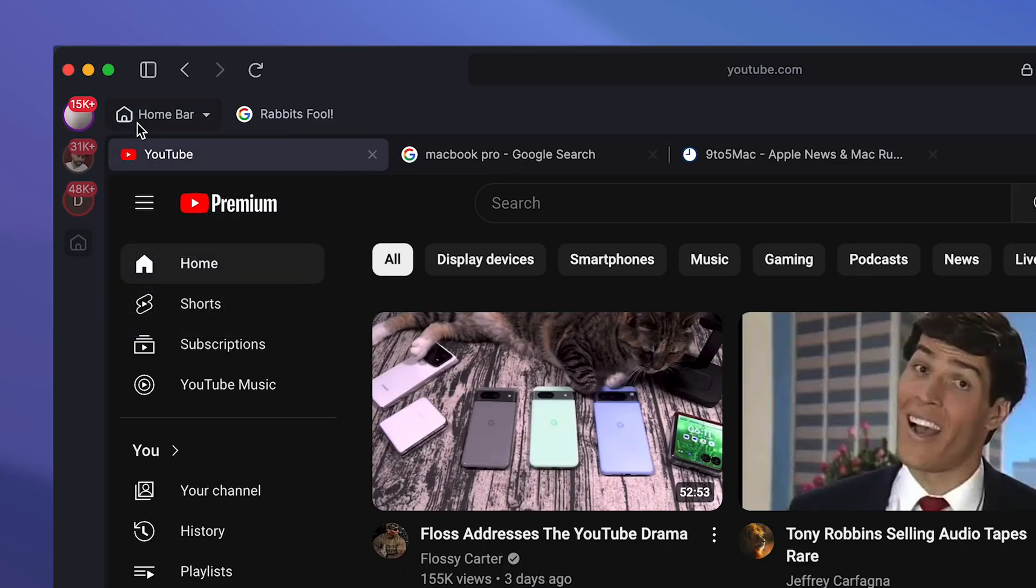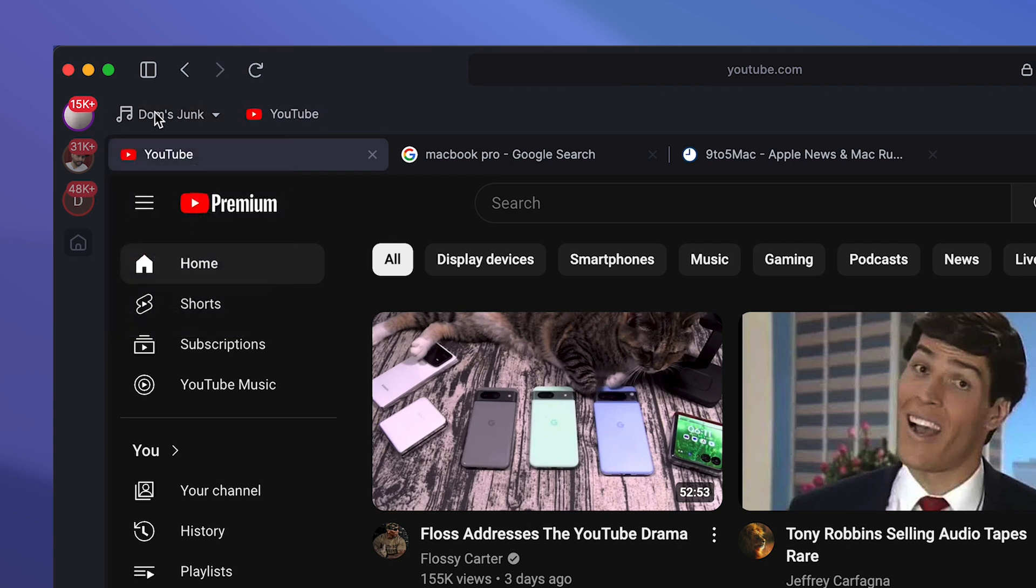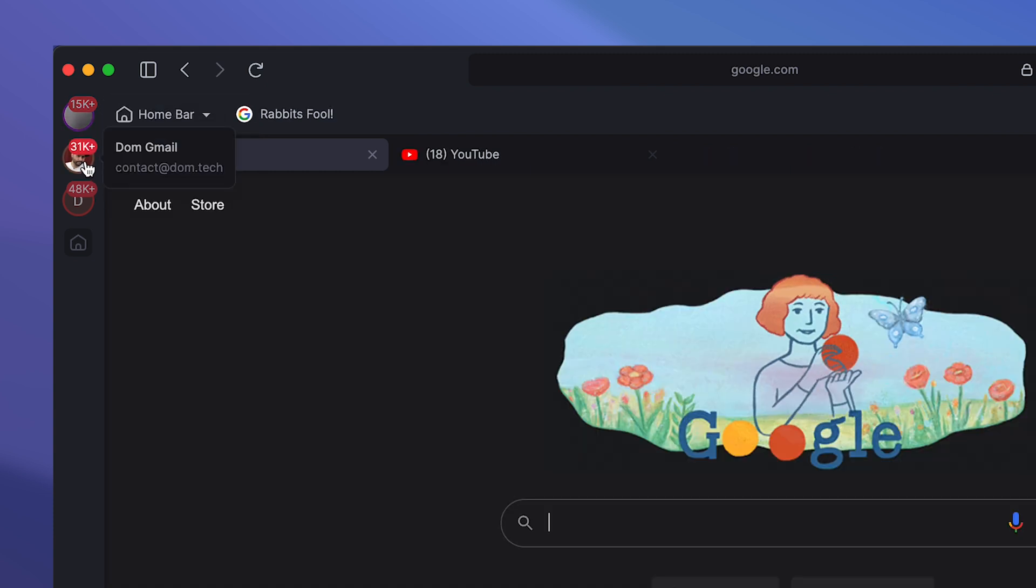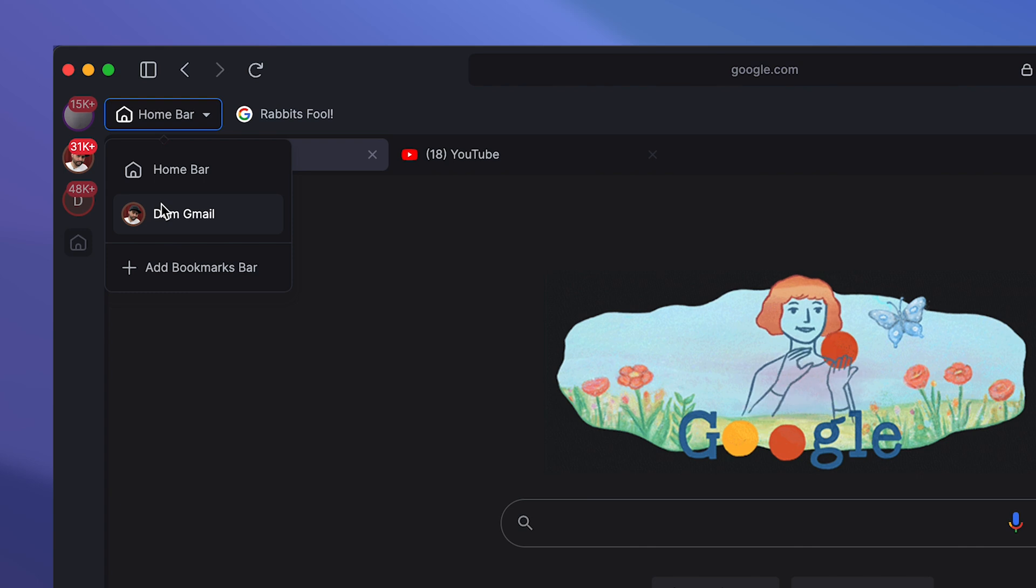So the home bar is available across all my workspaces. Whereas these custom ones like Dom's junk or custom is only available to this specific main Gmail workspace right here. If I switch to another one, I have my own set of custom bookmark bars, which is pretty cool.